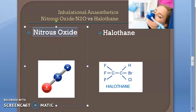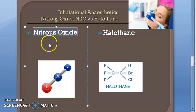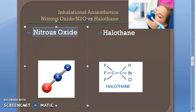Nitrous oxide has little effect on heart, respiration, and blood pressure — it doesn't affect heart rate, respiration, or blood pressure. It is also cheap.